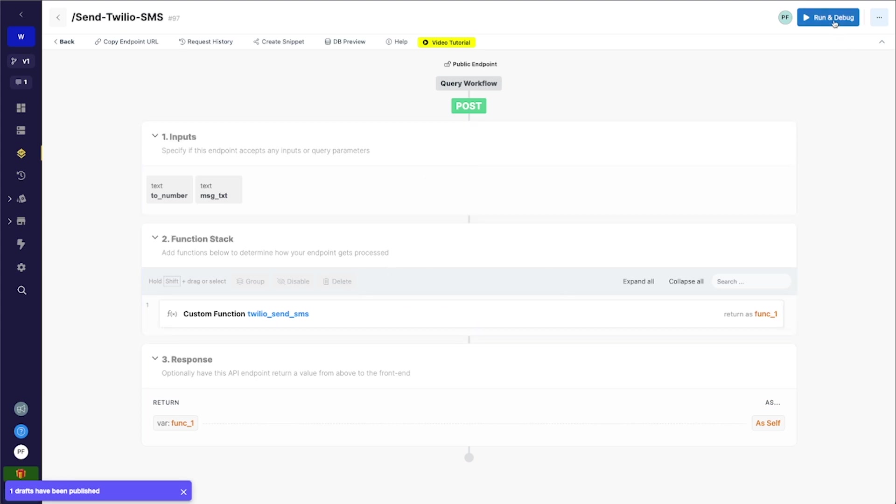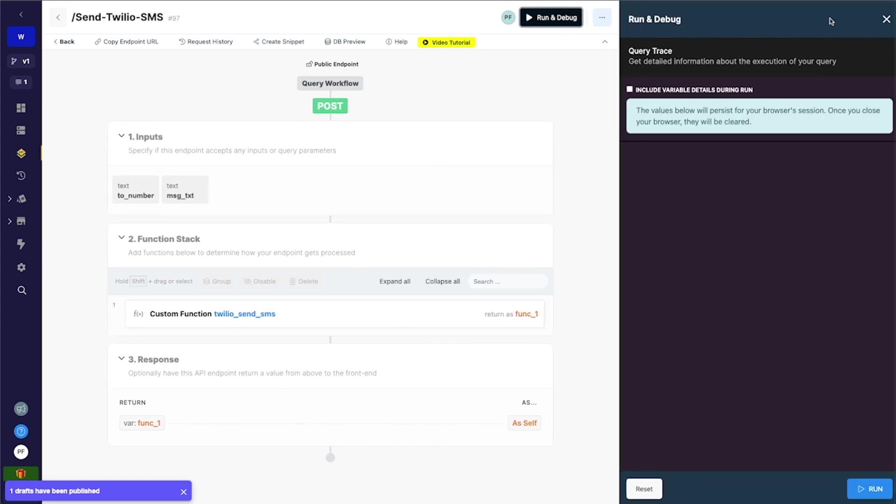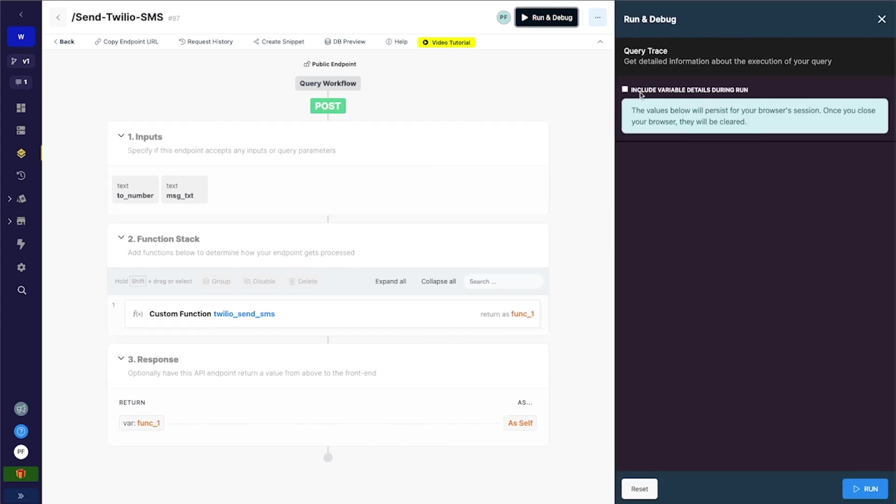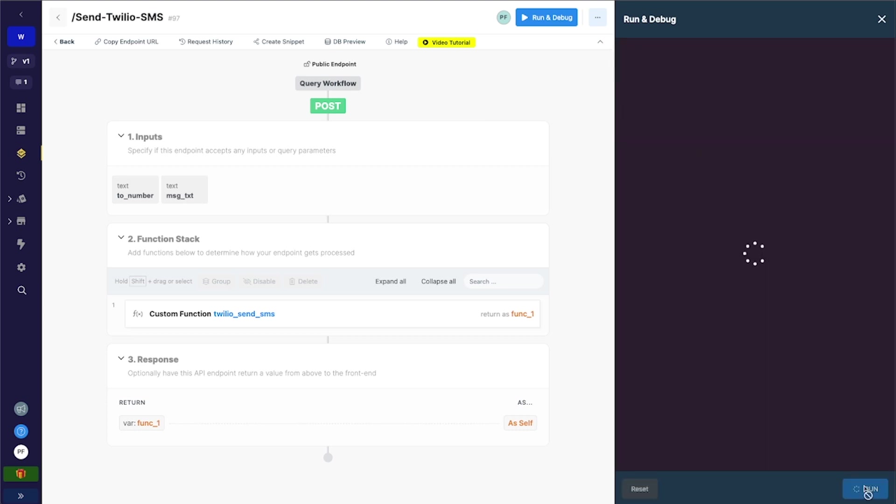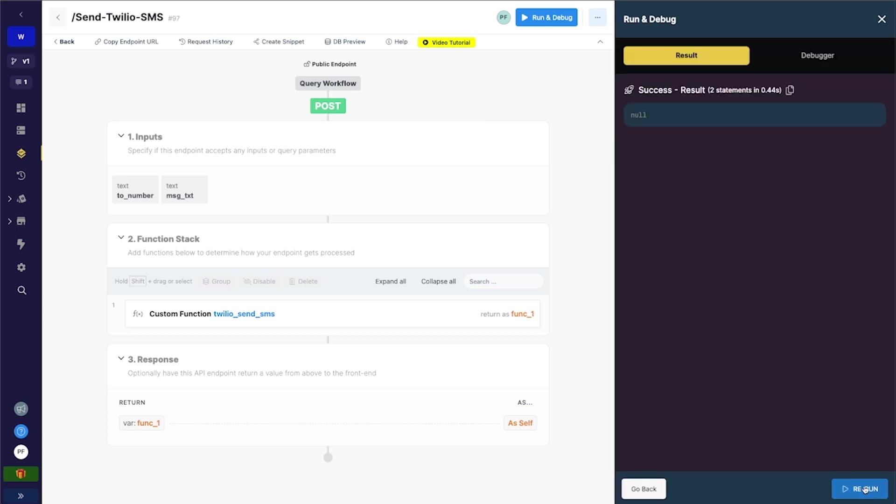So let's go ahead and run and debug this and just check our info here. So I'm going to send this to myself. This does need to be a legitimate number here. And the message text is going to be, of course, hello world. We will run this.